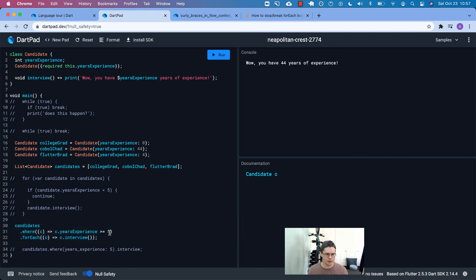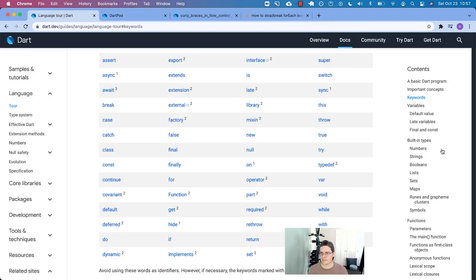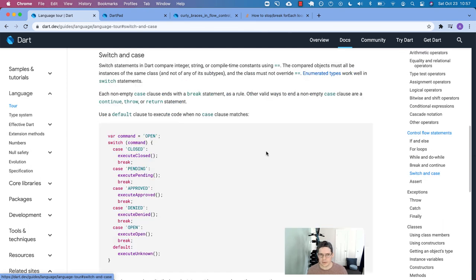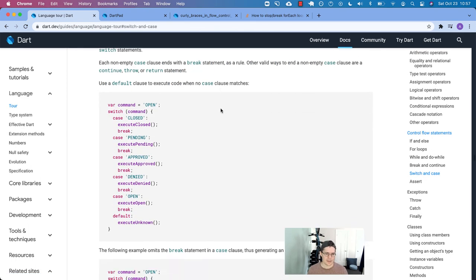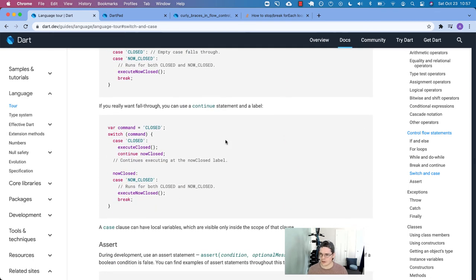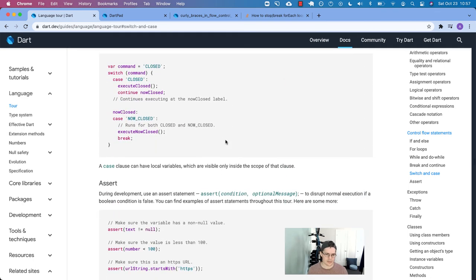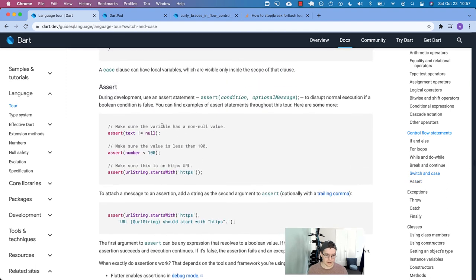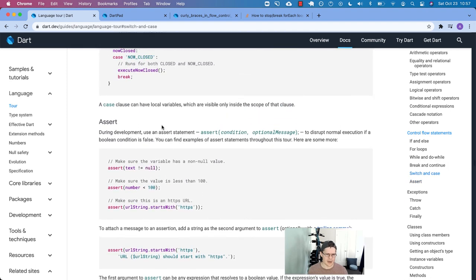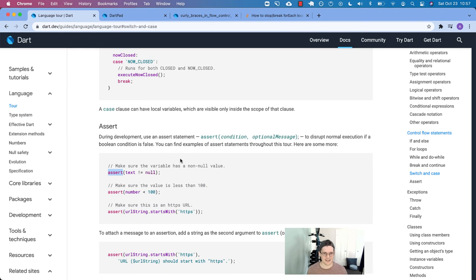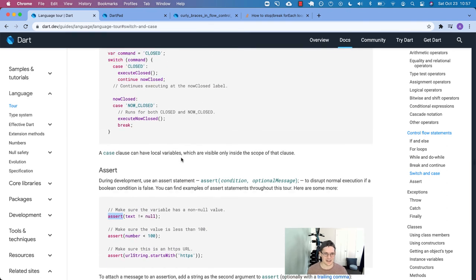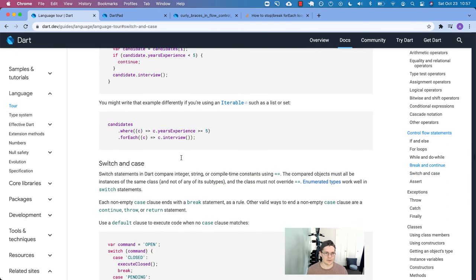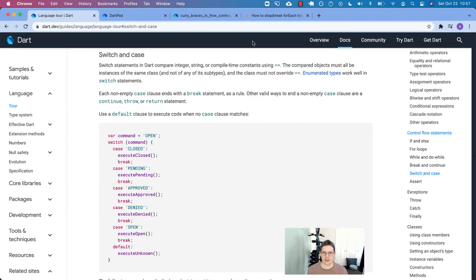So we'll find out if that's possible in the future. But for now, this is it. Break and continue in dart. Next time we will pick up with switch and case, and then close out the control flow statements with assert. And we may need to use something besides dart pad to do that because it doesn't really do anything in dart pad. It doesn't cause any errors or anything like that. So we will see you then on switching case. See you later.